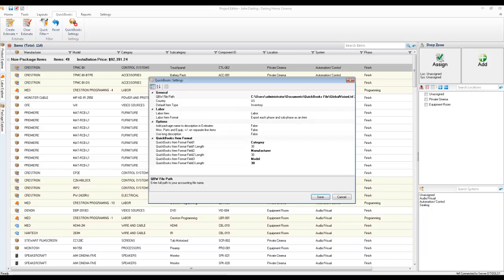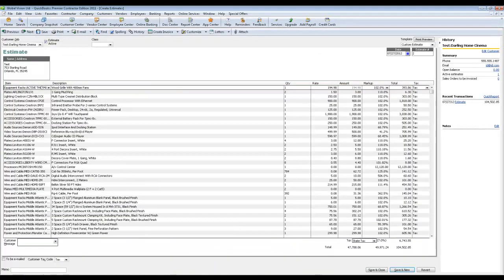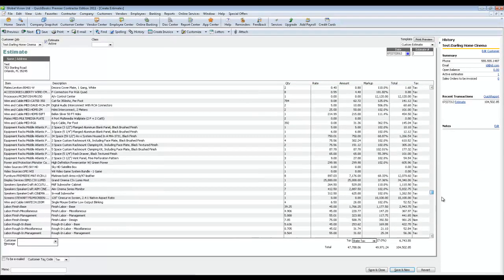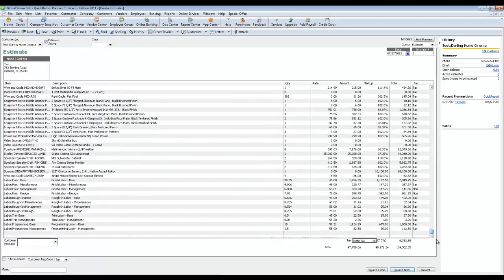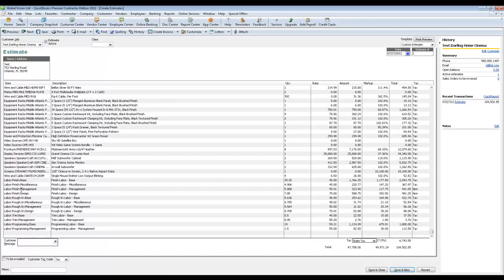And what that looks like, if I take you over here to QuickBooks, I'm going to pull up an estimate that was pushed over with that methodology for labor. And you can take a look and see that every single item is broken out as a separate line item.